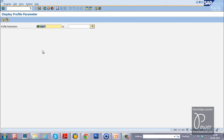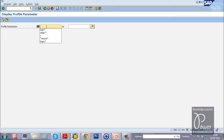Now, how to create a variant for this particular program. A variant means it will not ask you to enter the profile parameters manually each time — the program will execute using the stored variant values. If you do the experiment you will understand in a better way. Let us create a variant for this program.